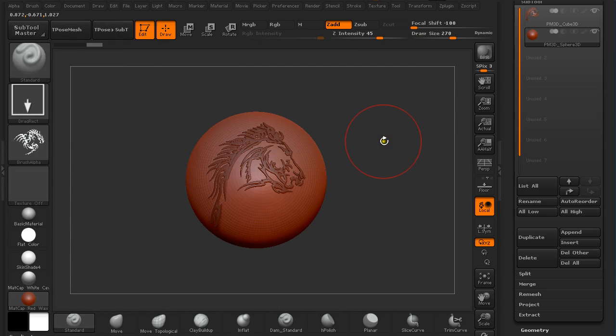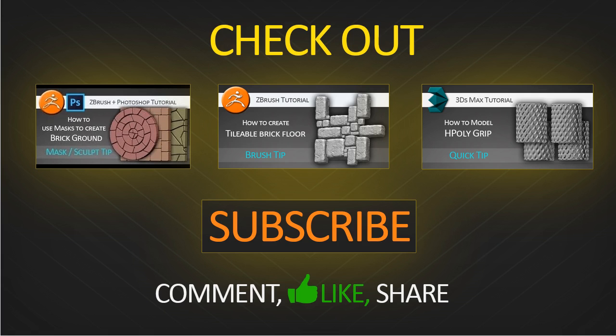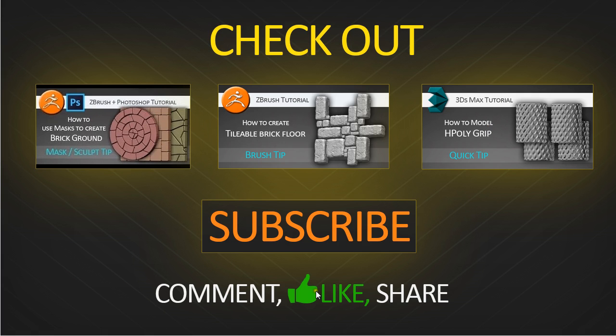Make sure to check out the rest of my videos on my YouTube channel. Here are three of them. Subscribe to my channel if you're not subscribed already. Comment on this video, like it, share it, and till next time. Bye!